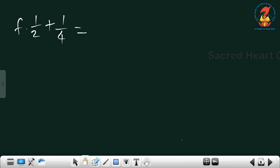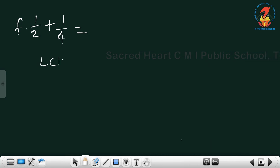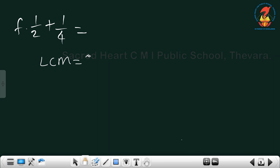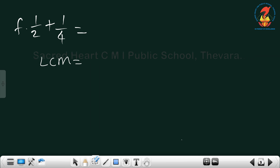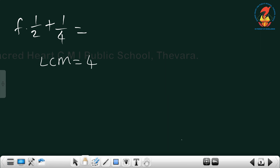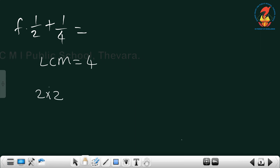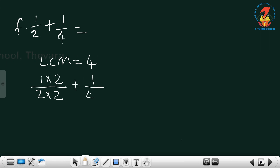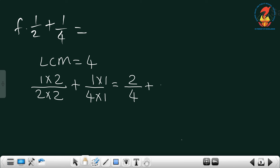Next one is 1/2 plus 1/4. Here 2 and 4: the LCM equals 4. Change 1/2: 2 times 2 equals 4, so 1×2 equals 2. For 1/4, nothing changes because the denominator and LCM are both 4. So 2/4 plus 1/4 equals 3/4.